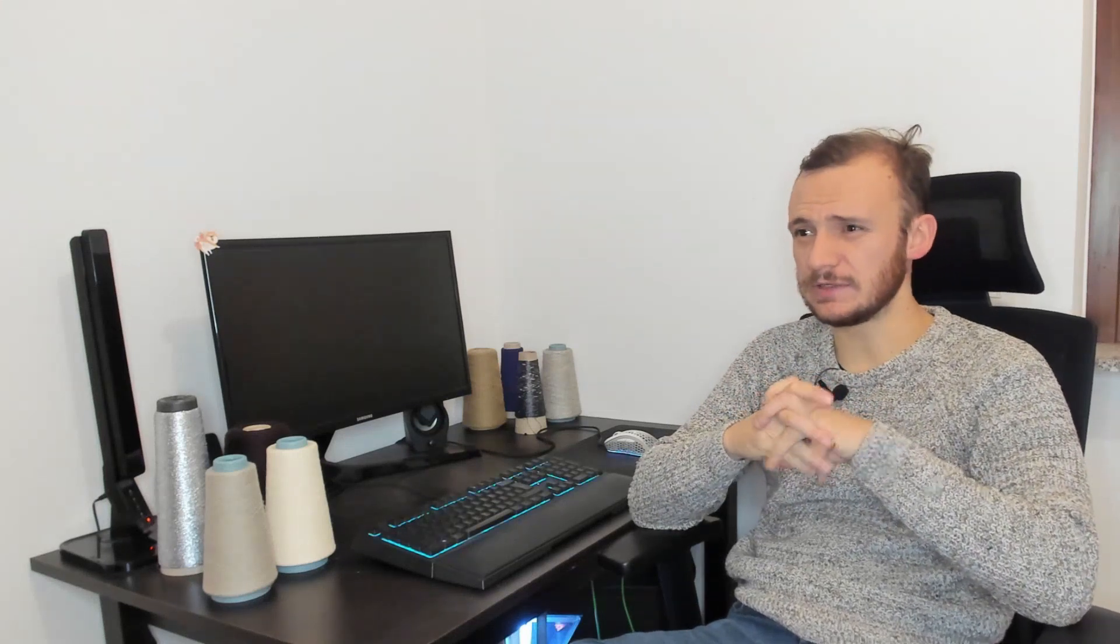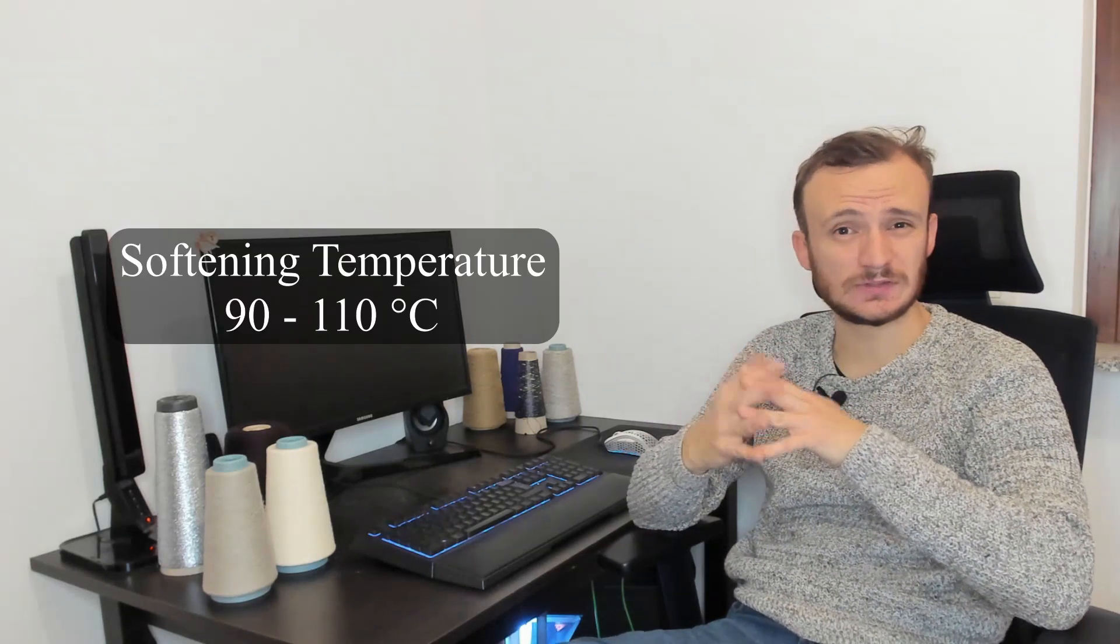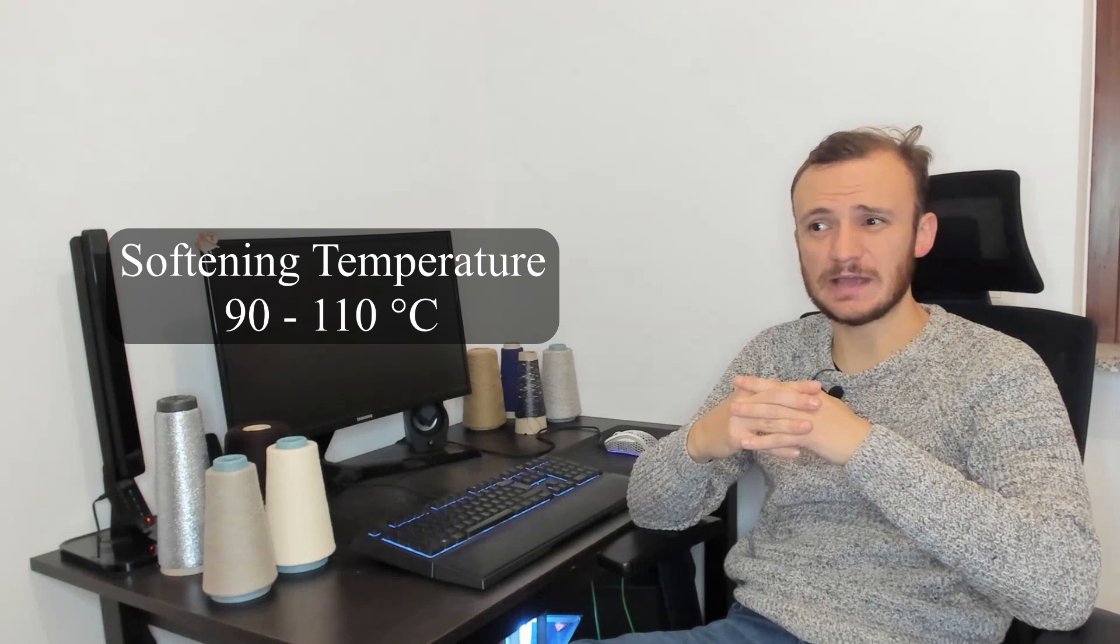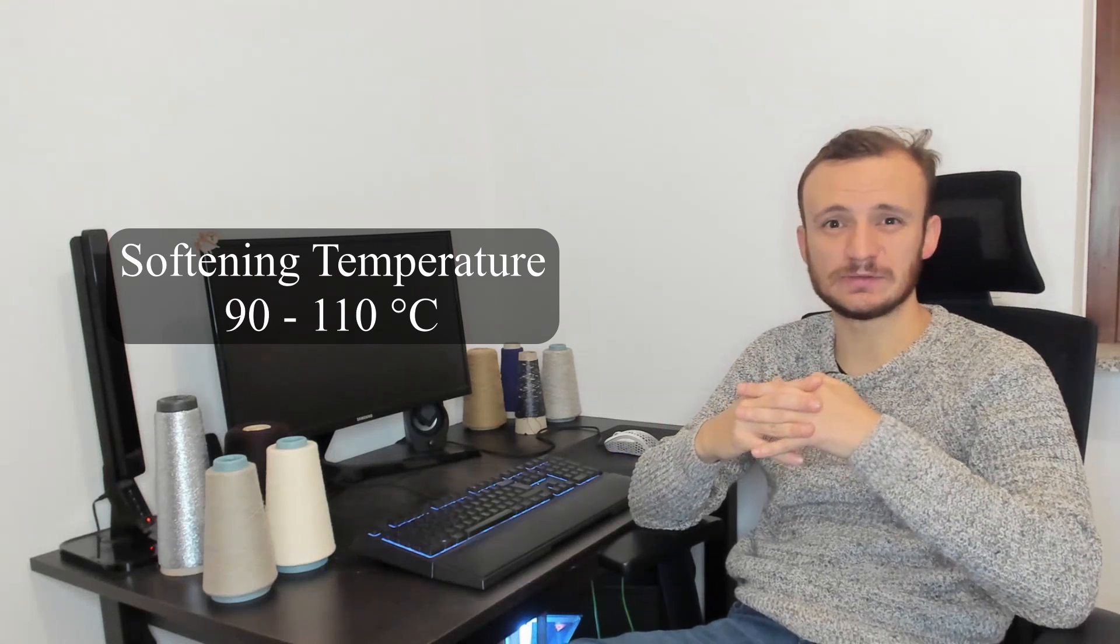Ironing, especially without steaming, is very difficult for polypropylene because you melt the fiber. The softening temperature is around 90-110 degrees, so yeah, temperature really scares polypropylene.